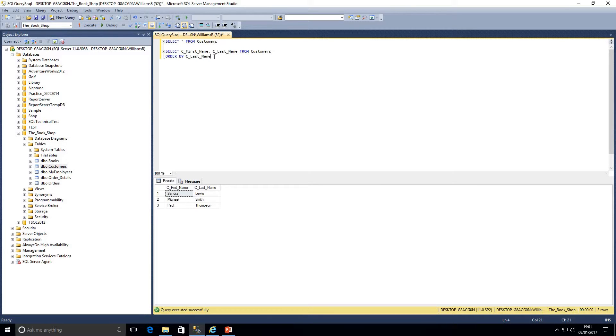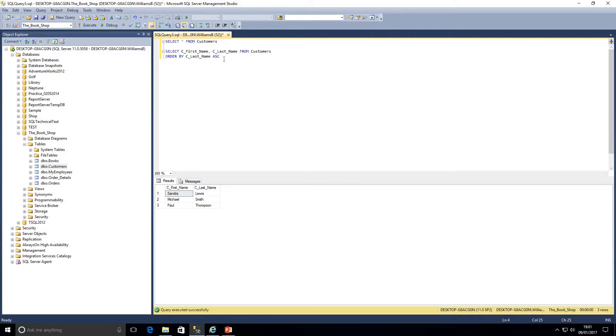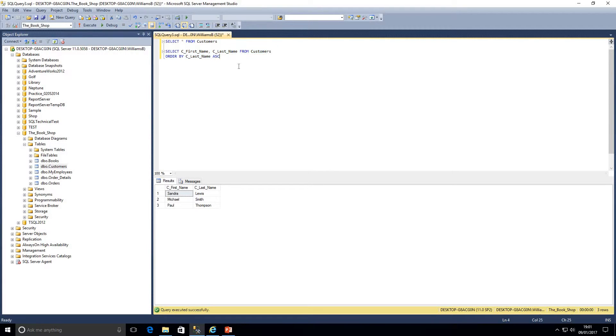We could if we wanted put the letters ASC next to it, which would indicate to SQL that we do want the results in ascending order. If I just run that query again, we will see that nothing will change.